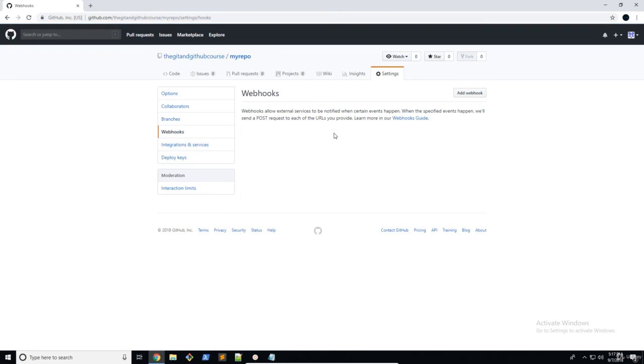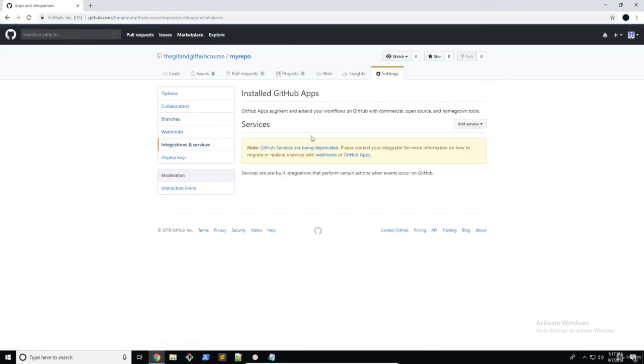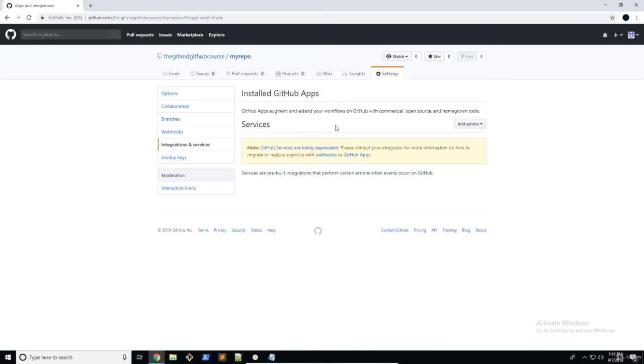Webhooks allows you to integrate GitHub into your web application. So for example, when a pull request happens, it does something on a web application. So that's pretty much what it is. You can read about that in your own time, but I'm not going to go through it now. So integrations and services, you can see it's being deprecated. So we're not really going to go through that, but this just works basically the same as webhooks in a way. And it just has a bunch of different things that you can integrate into your applications.